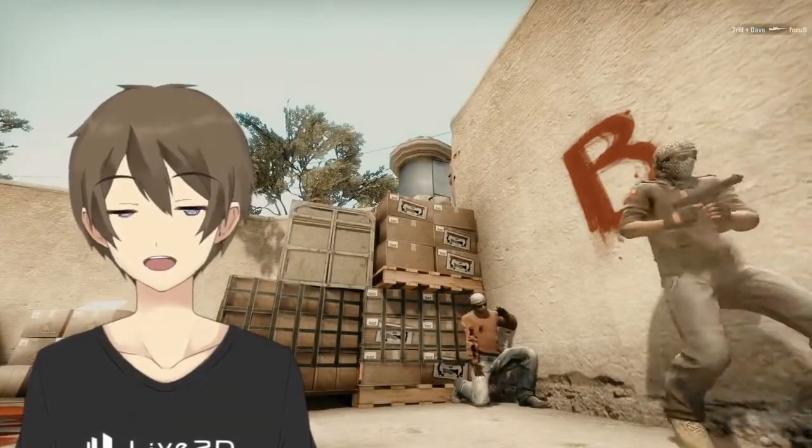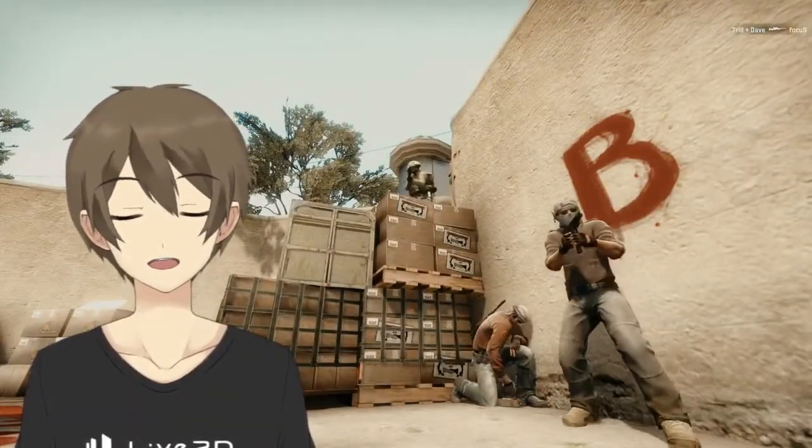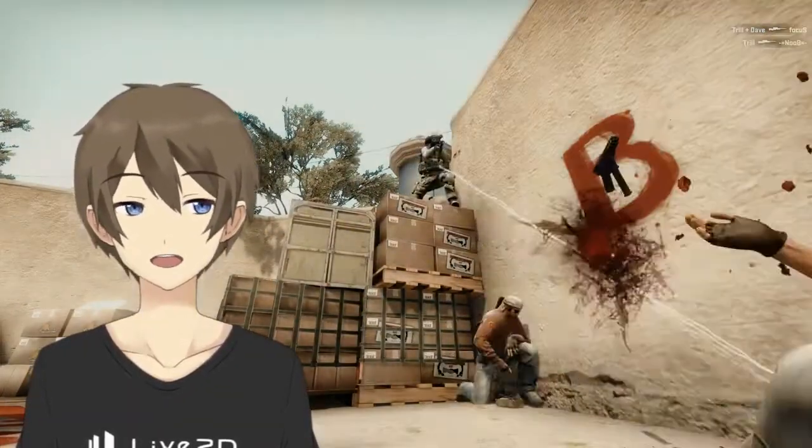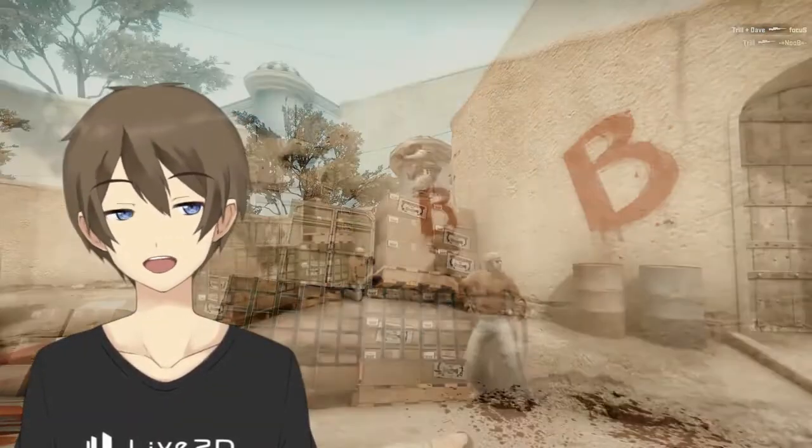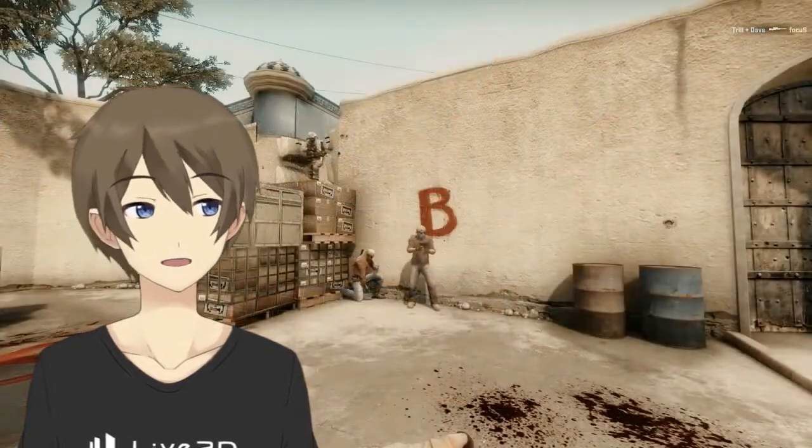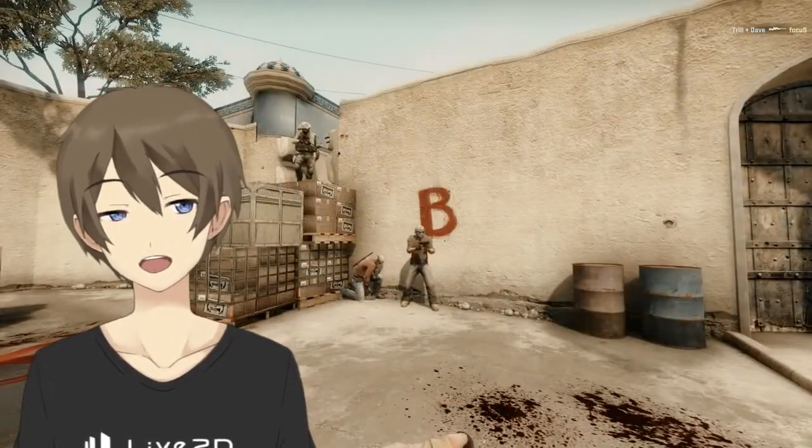What is going on guys, today I'm going to show a script that makes a lightning effect on any guns in CSGO.